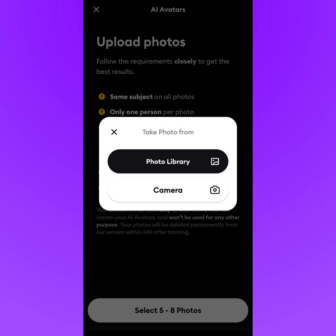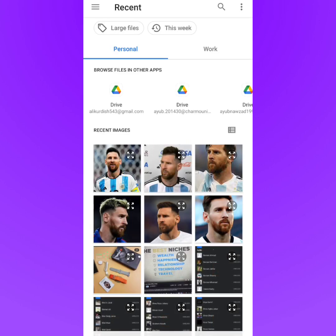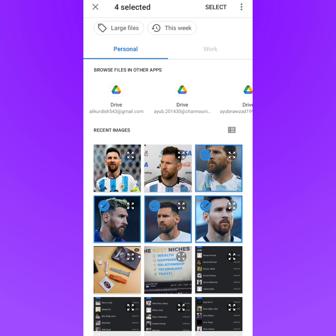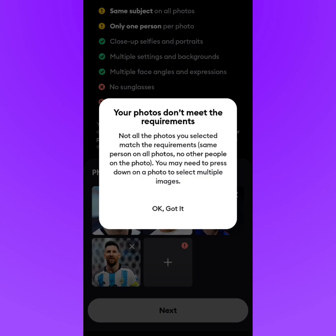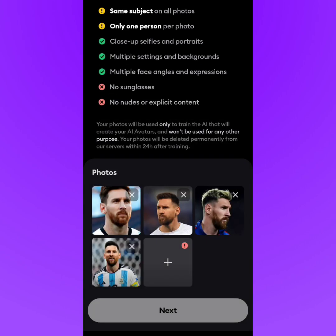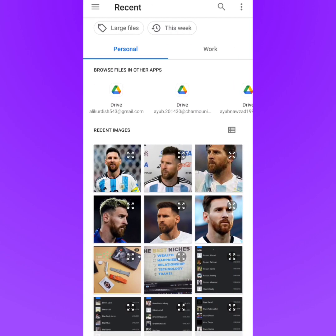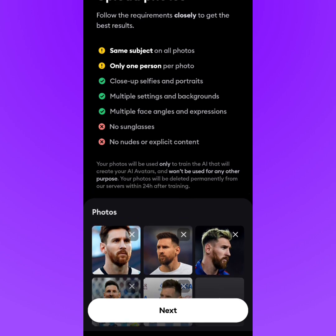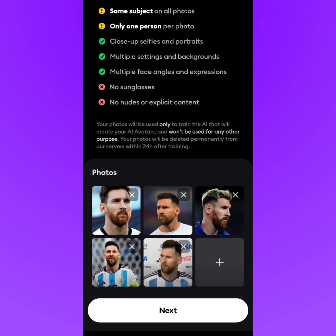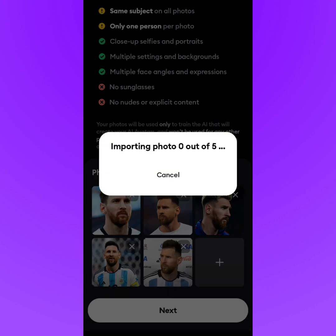Tap 'Select 5 to 8 Photos,' choose your library, and select five photos. If one of the pictures doesn't meet the requirement, swap it out and upload a different one. Once you have five valid photos selected, tap 'Next.'